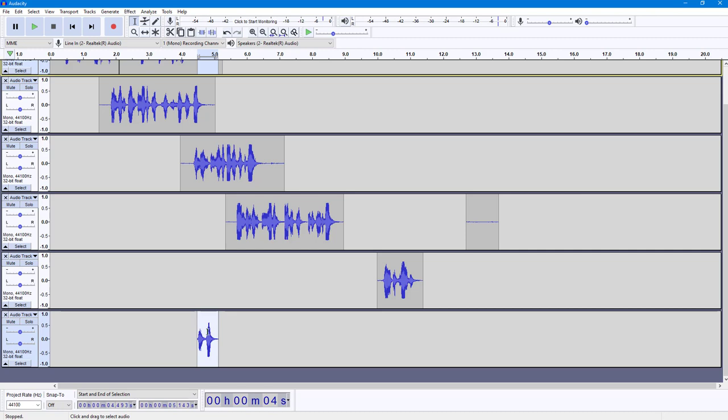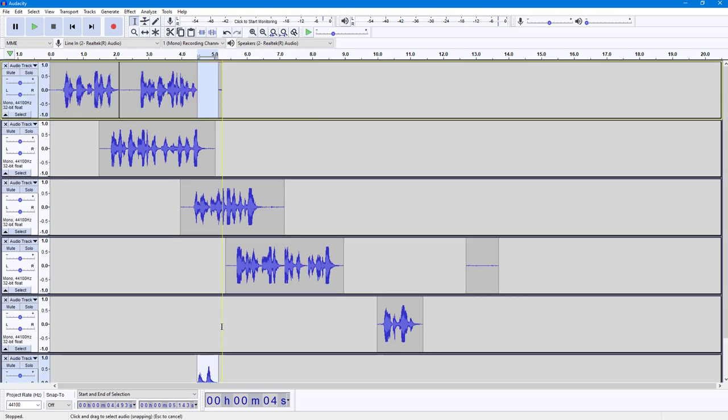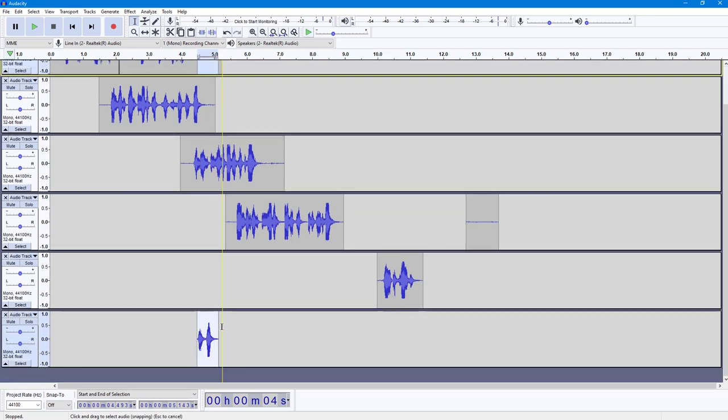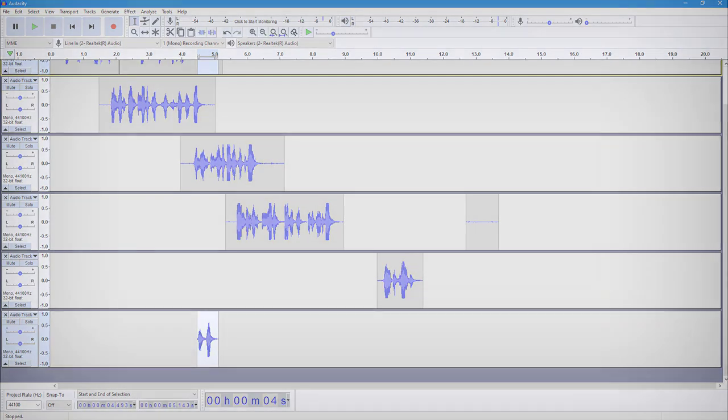That is how you can split new and use the split new option inside of Audacity. Hope you guys learned something. As always, please like, comment, share, and subscribe.